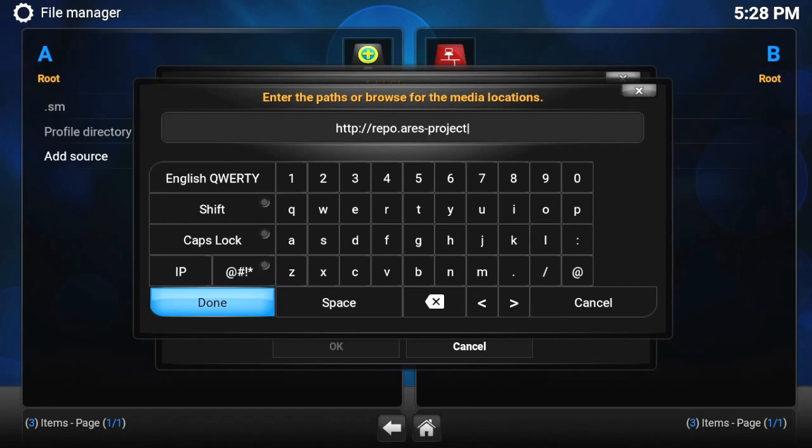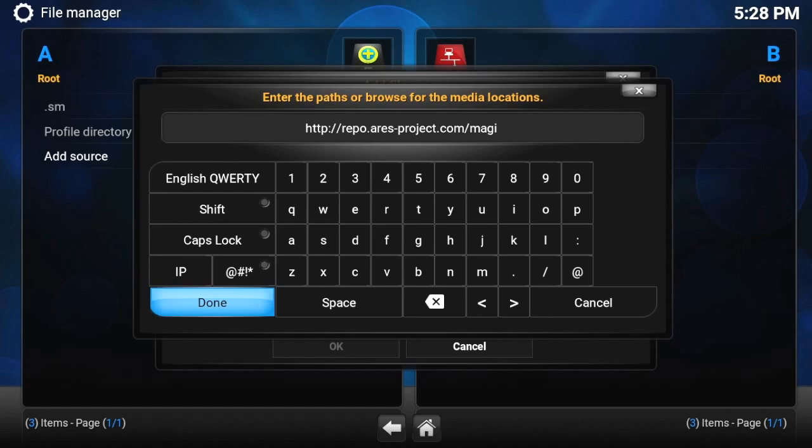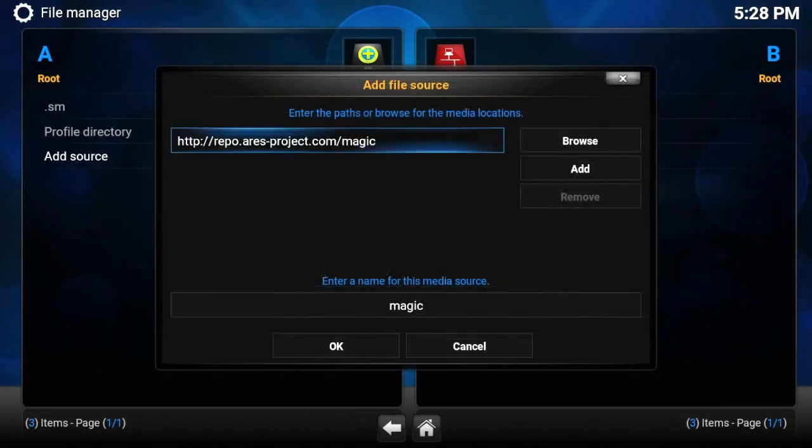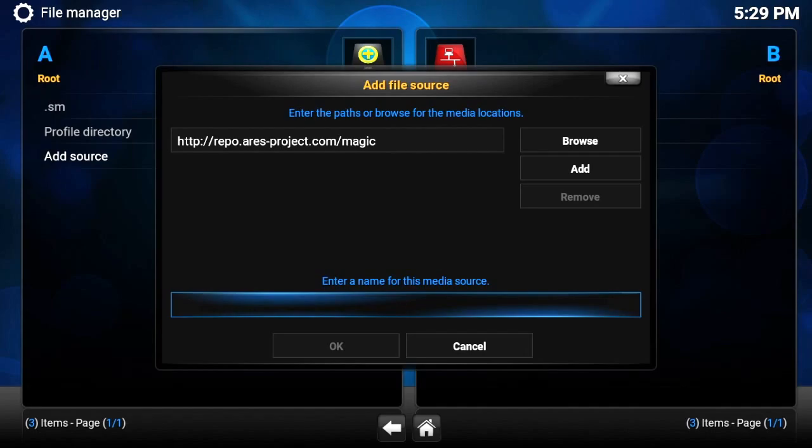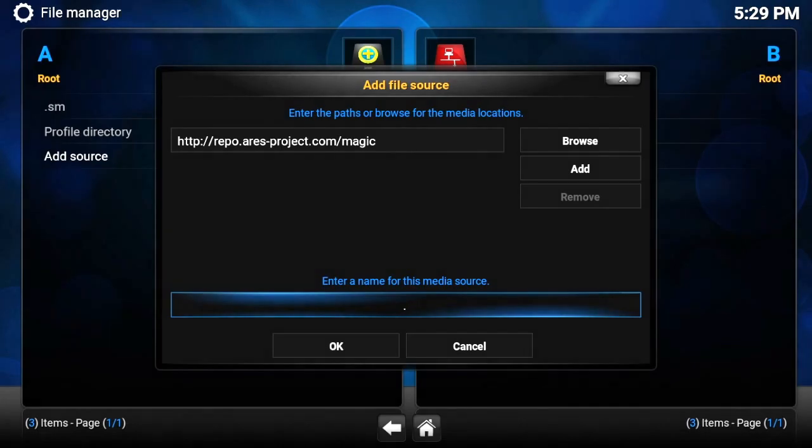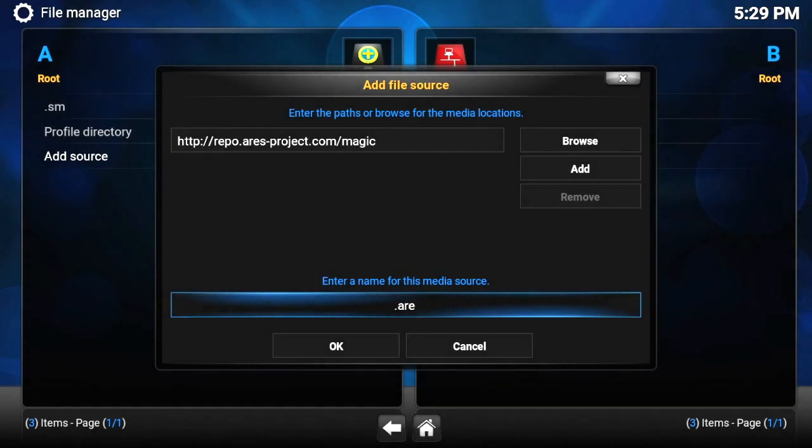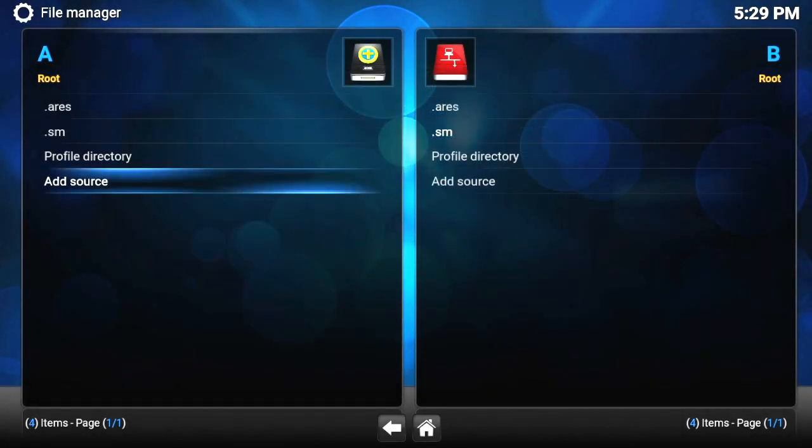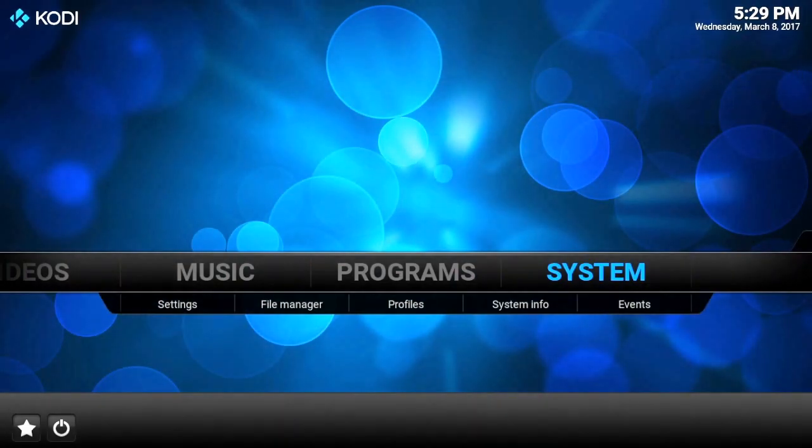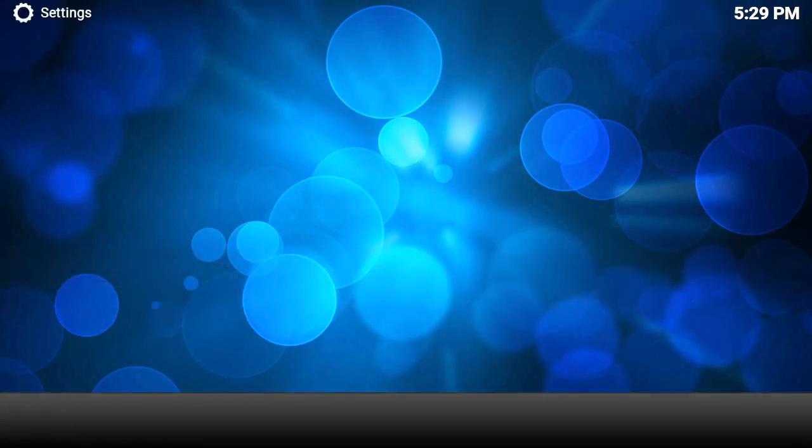project.com/magic. Make sure you spell it right. Now we need to give that a name. You can call it whatever you want. I like to keep things all the same, so we're going to call it .areris. Click OK. That's in, so we're going to go back out now.